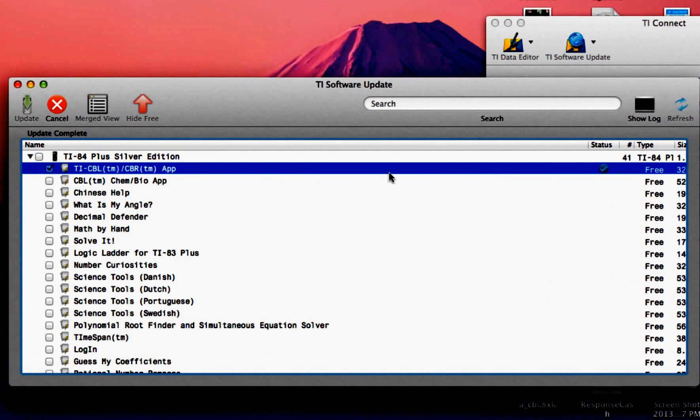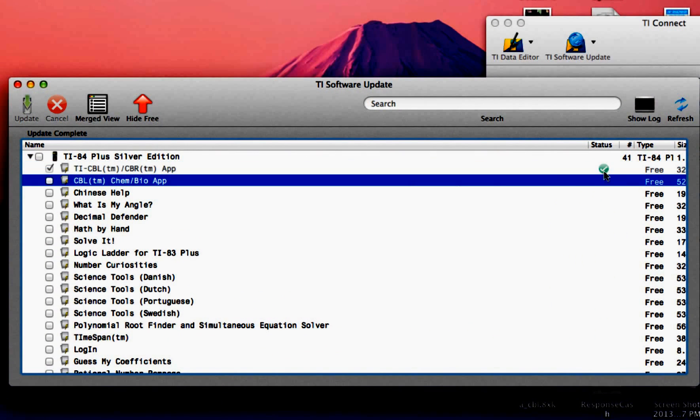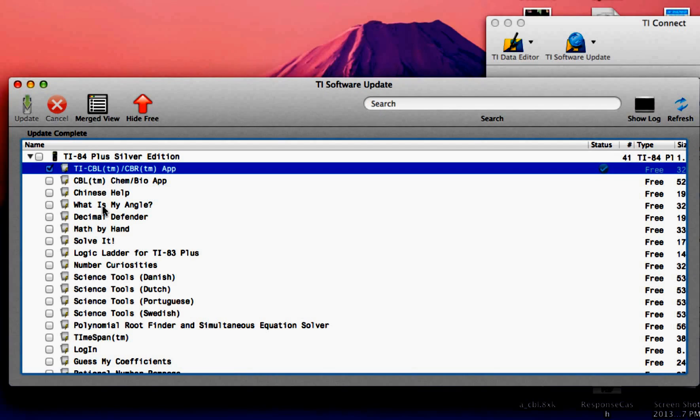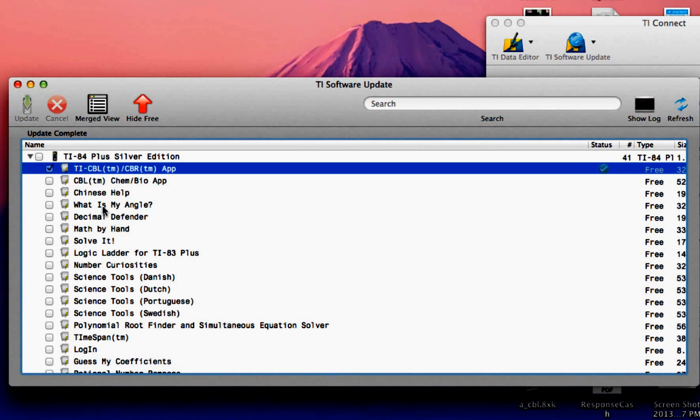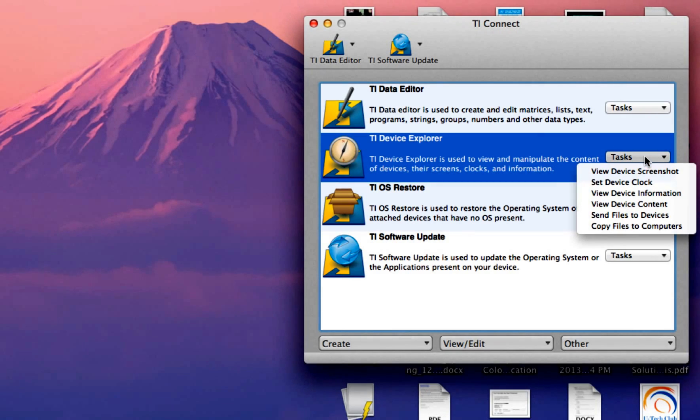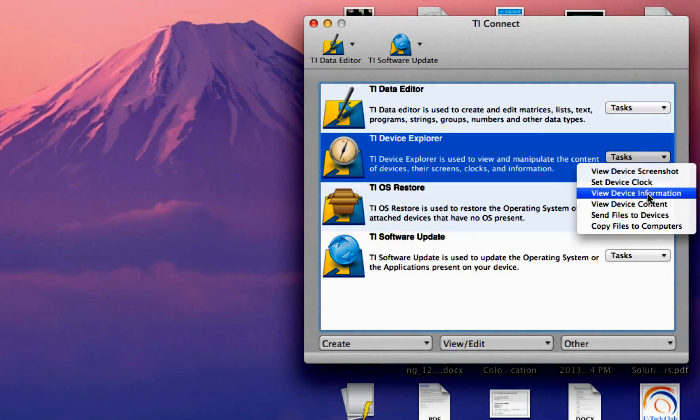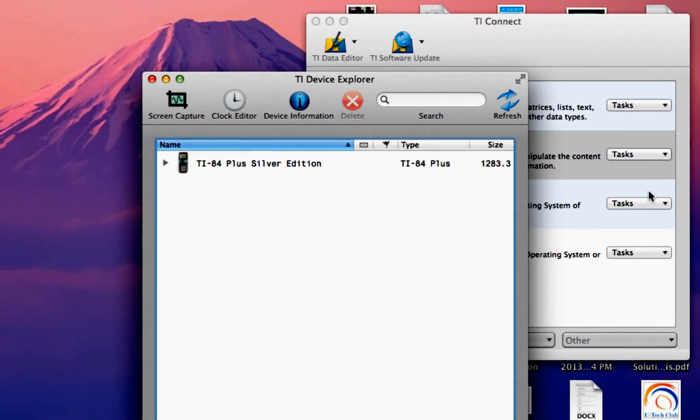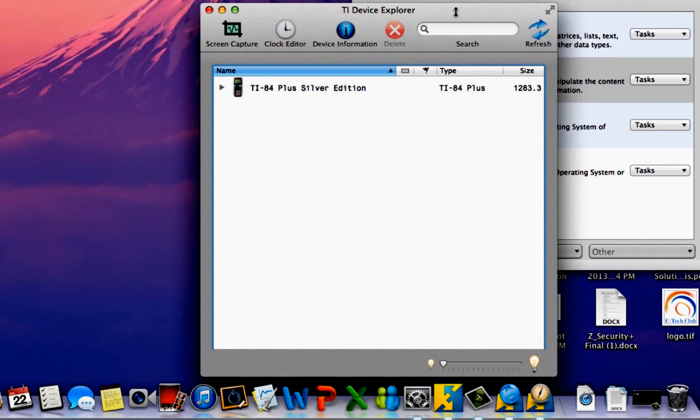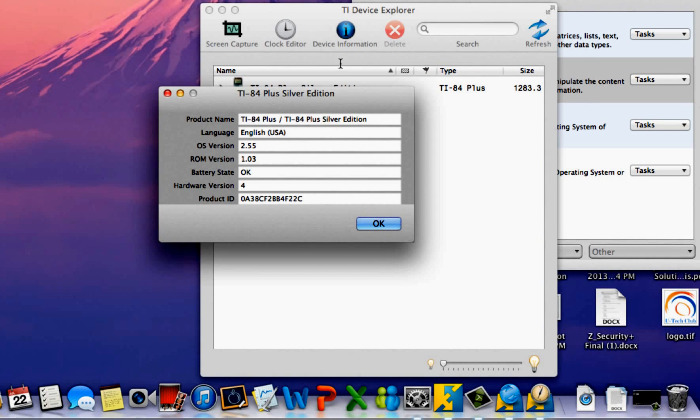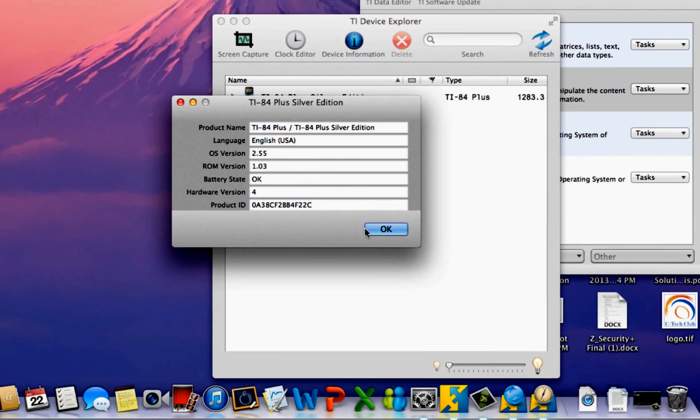So now for example, it just shows that I updated my software right here, my TICBL software app. In your case, it would show that you just updated your OS software. A quick way to check once again to see if you have it is just going over here and view device information in your device explorer and then you would see iOS version 2.55.